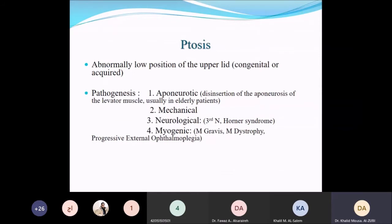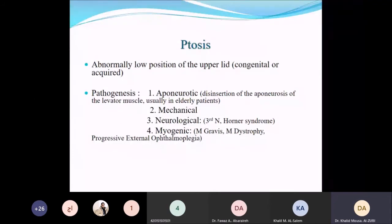Ptosis is an abnormally low position of the upper eyelid, and it could be congenital or acquired. Normally, the upper eyelid covers one to two millimeters of the upper cornea, while the lower eyelid lines with the limbus. In ptosis, we see an abnormal low position of the upper eyelid. The underlying cause can be aponeurotic — disinsertion of the levator aponeurosis — which is usually called age-related or senile ptosis.